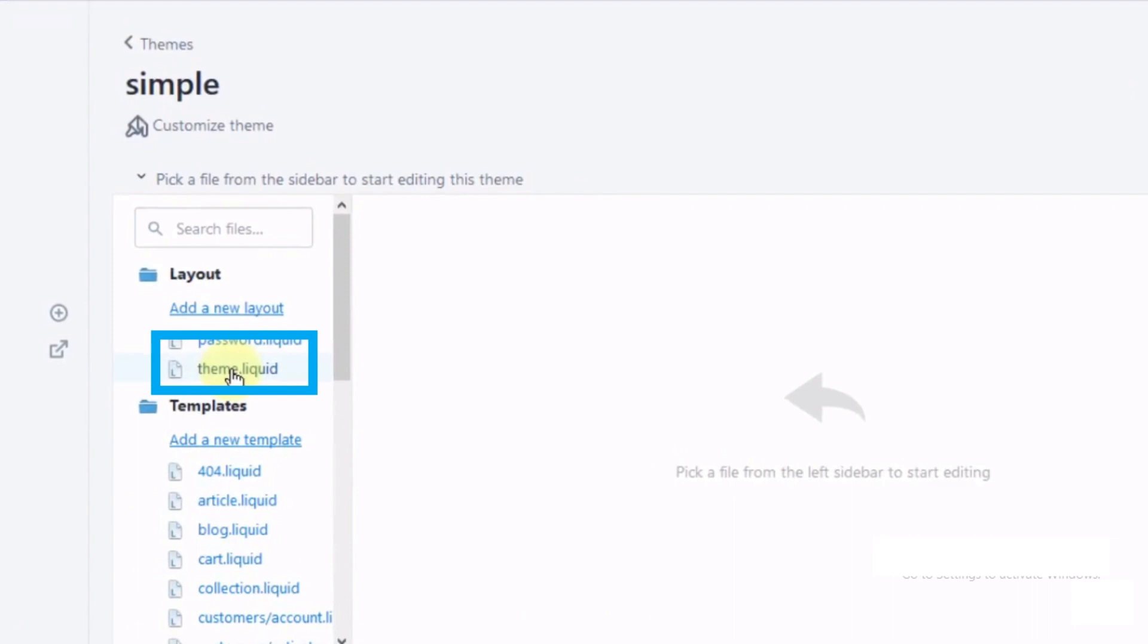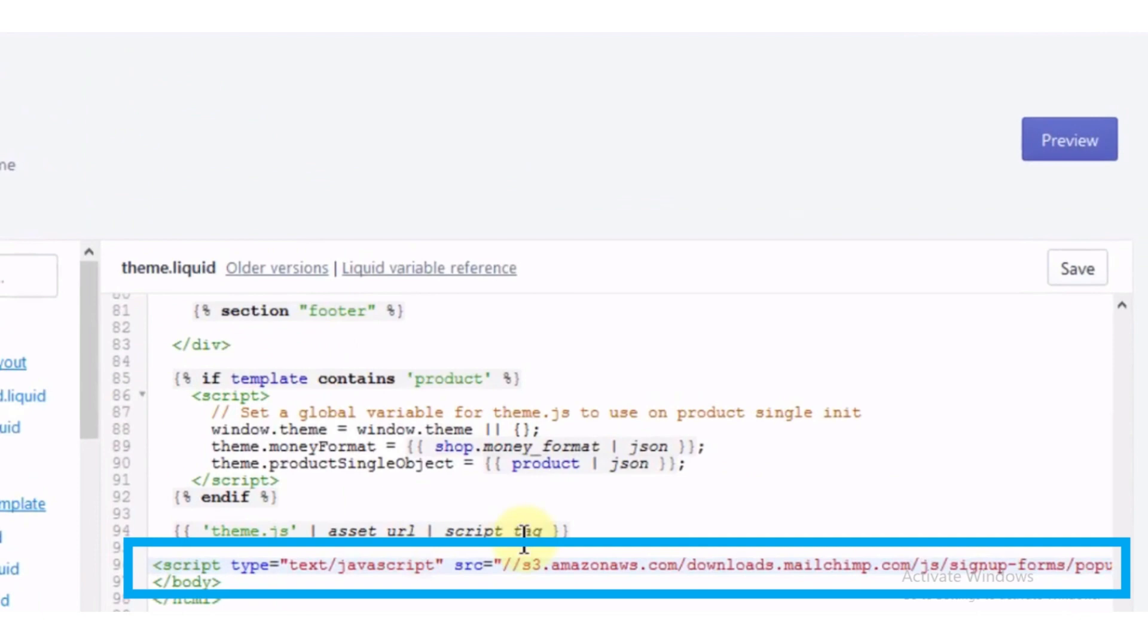Here you will select theme dot liquid and now paste the code at the end of the body tag and now save it.